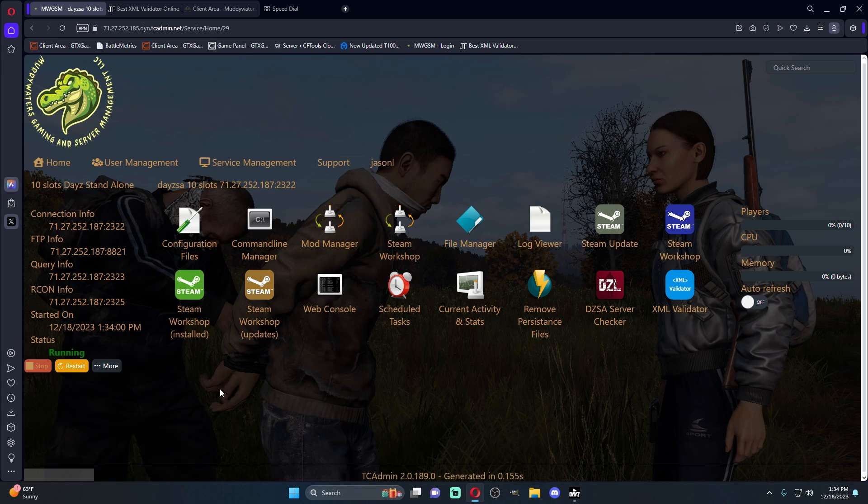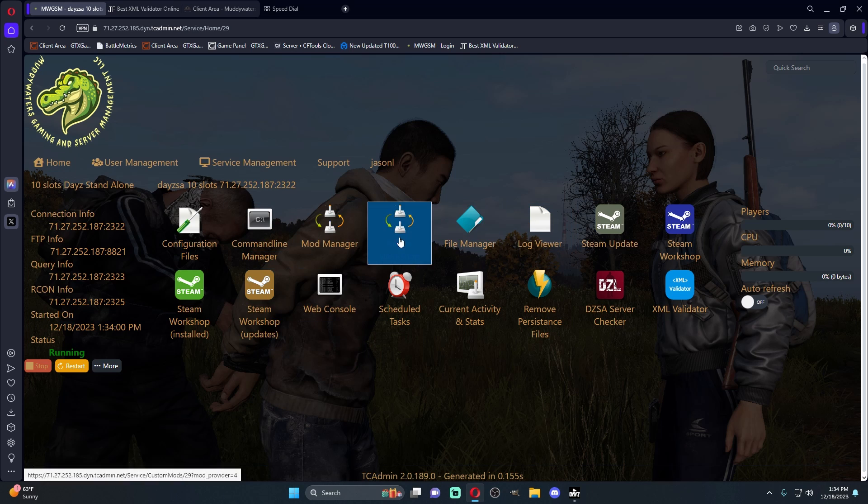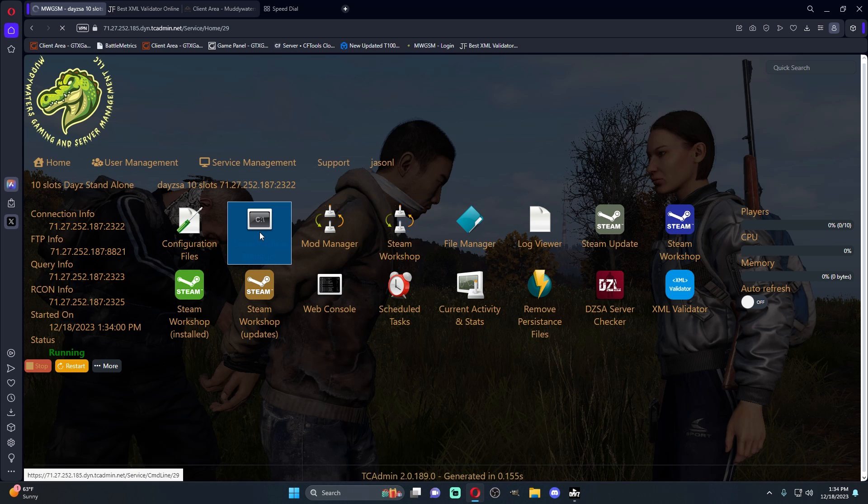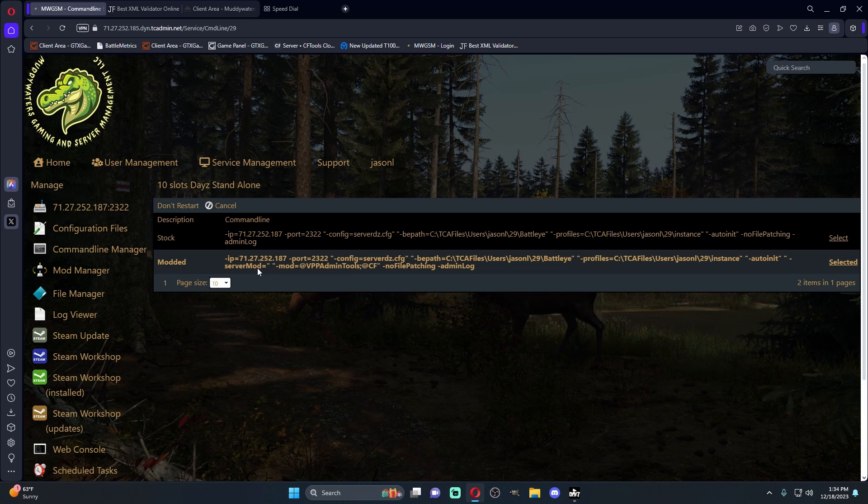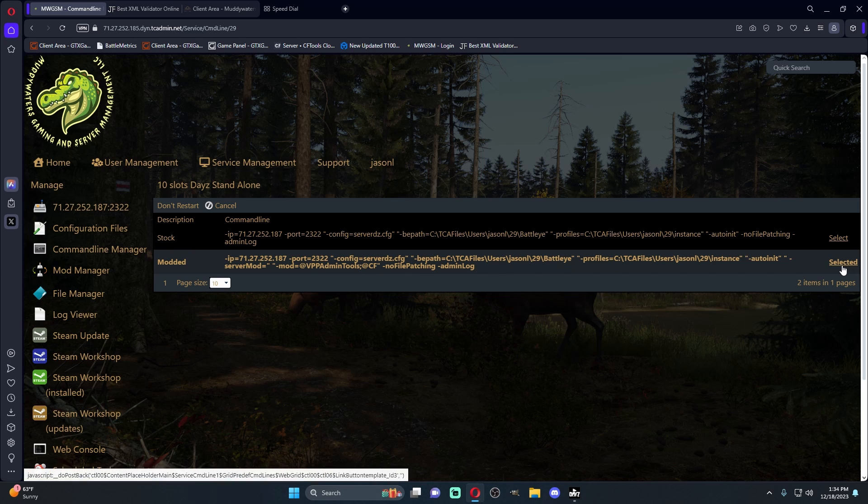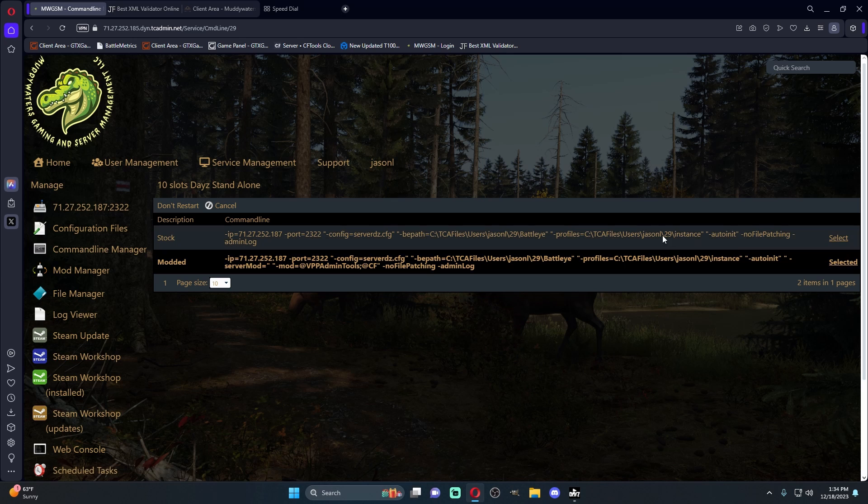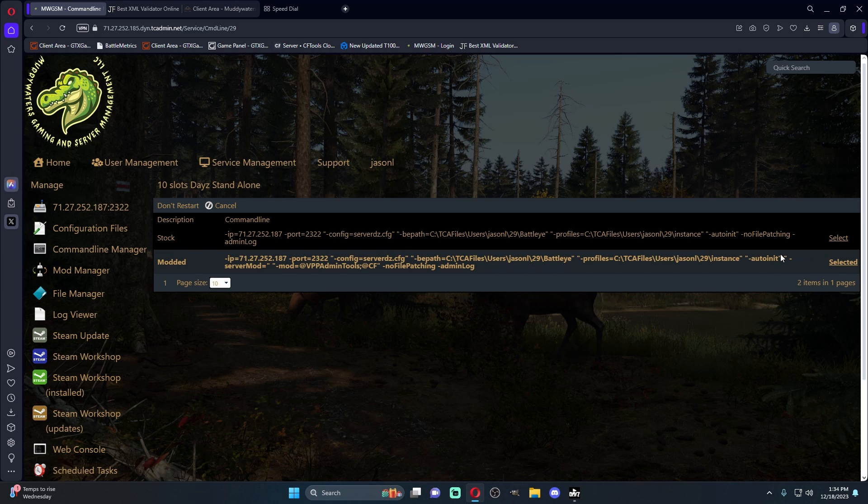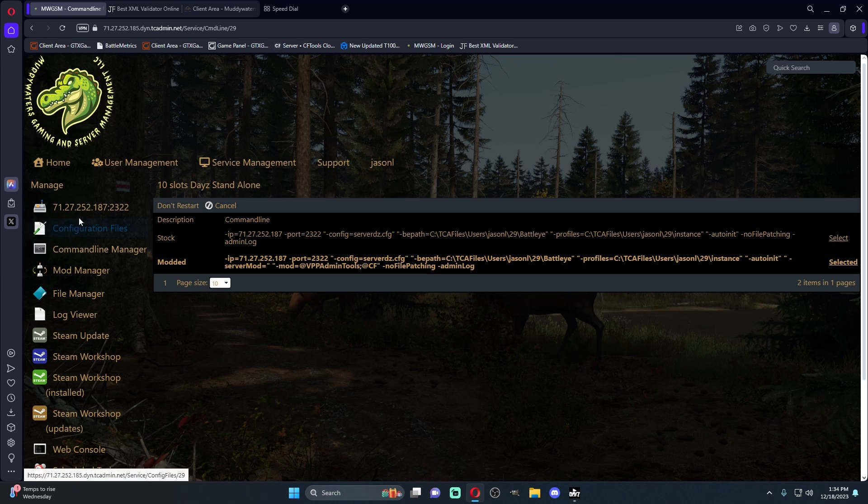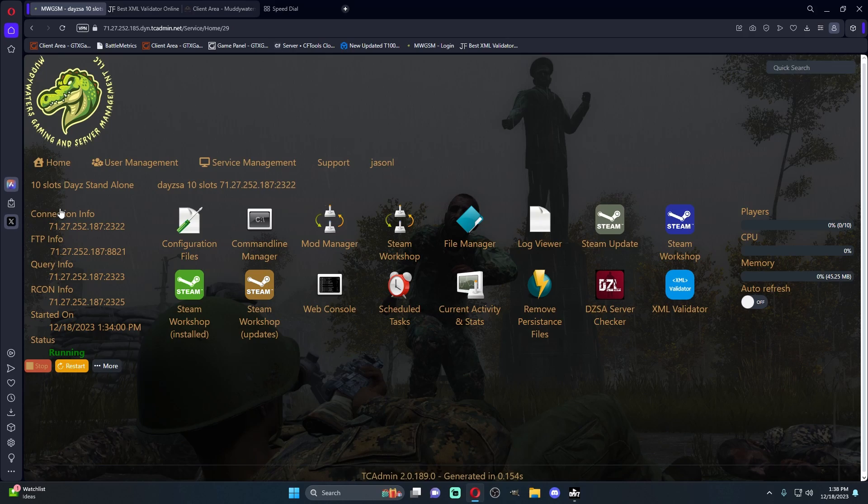So that's pretty much how you go. I mean, that's how you get the server set up. The biggest crucial thing is making sure you come to your command line manager and making sure you have this modded line selected. Otherwise, like I said, you can install 100 mods. If you don't have this line selected, none of those mods will actually load into the server. And there's just nothing you can do.